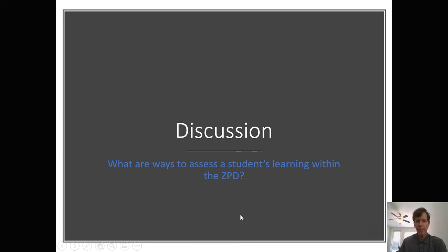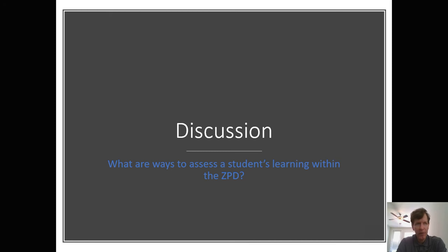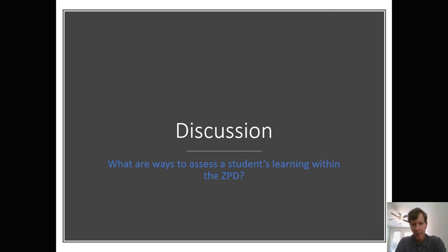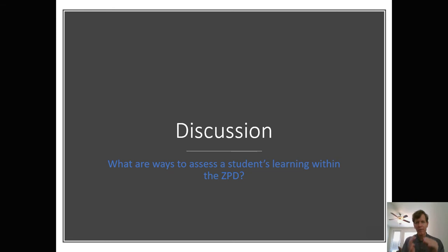Think about what are ways to assess students' learning within the ZPD. We could talk about informal assessments — things like having students write down ideas and write down their thoughts. You might have more formal assessments where you give a short quiz. But again, you're always looking for growth.